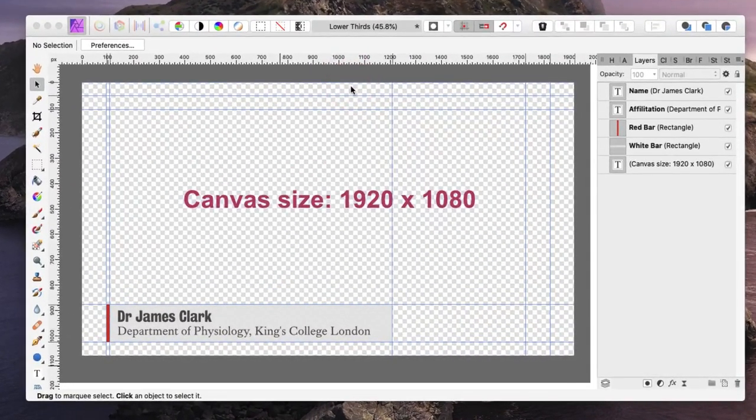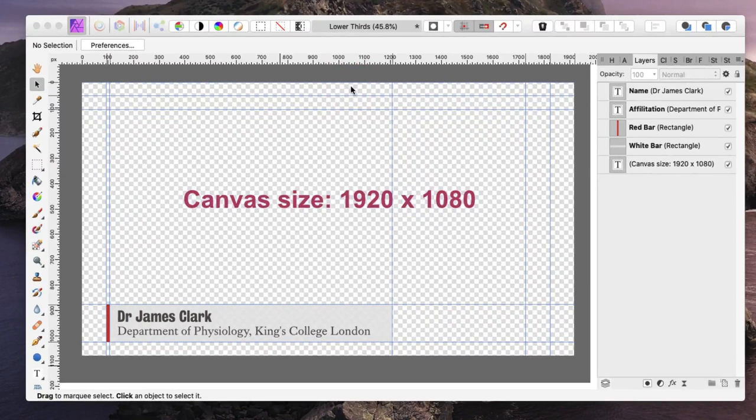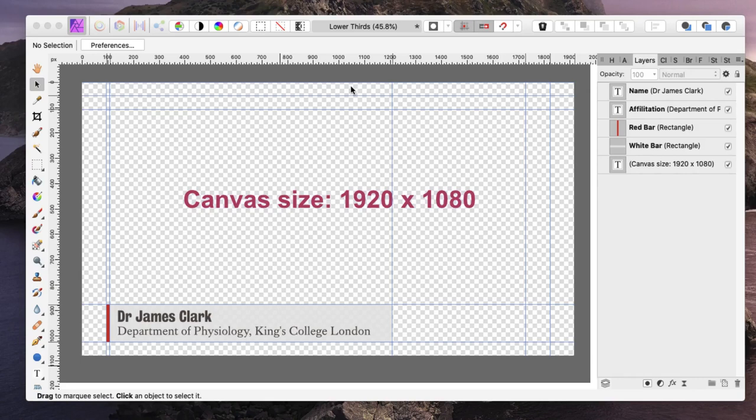This is how I've generated my lower thirds and I would heartily recommend using a proper graphics application to generate these if you have access to one. There are plenty of free programs on the internet for doing graphics. This is using Affinity Photo, it's not free,